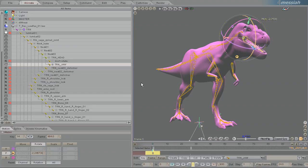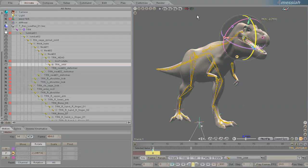A good way of decreasing the computationally expensive bone deforming on the mesh, if you have scenes with lots and lots of characters, is to bake that motion down into an MDD format.